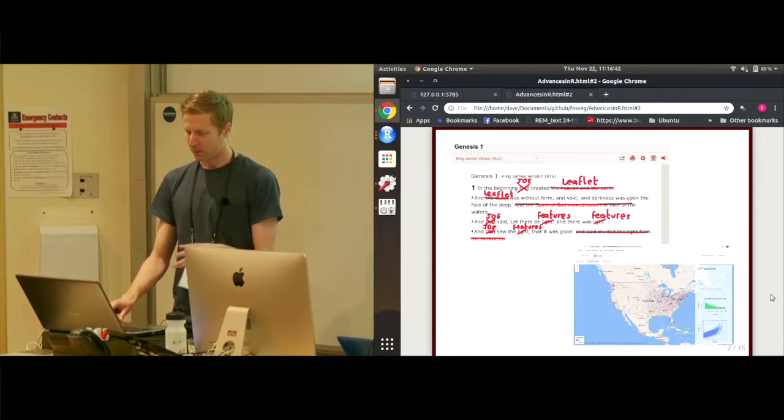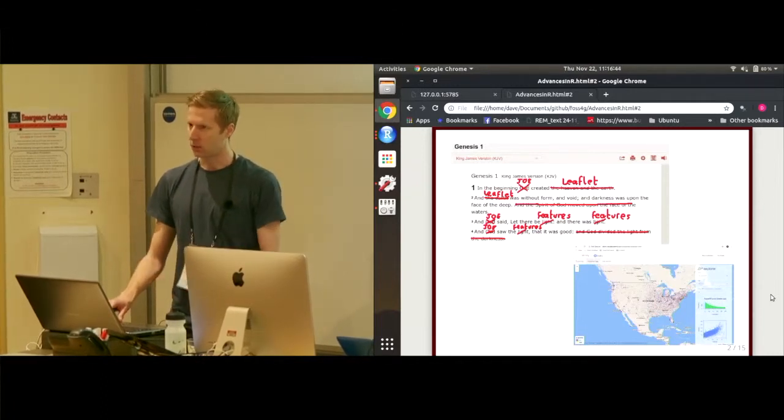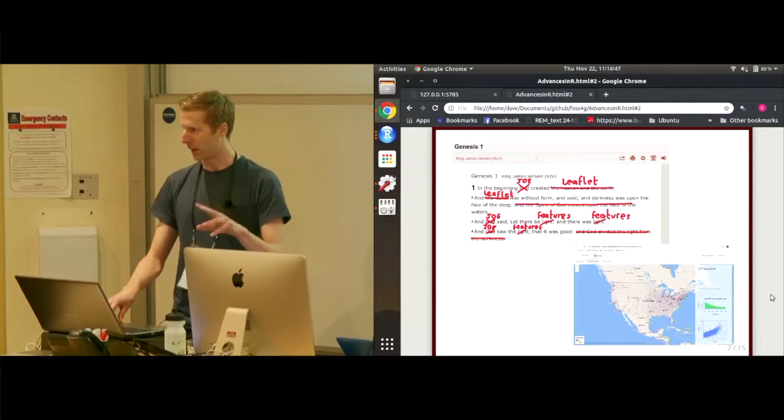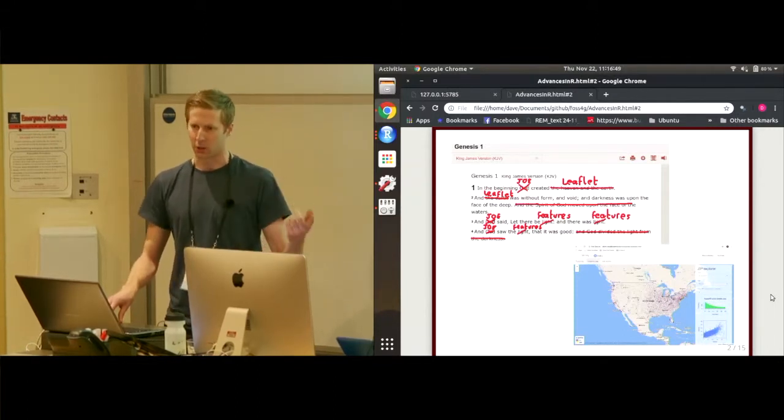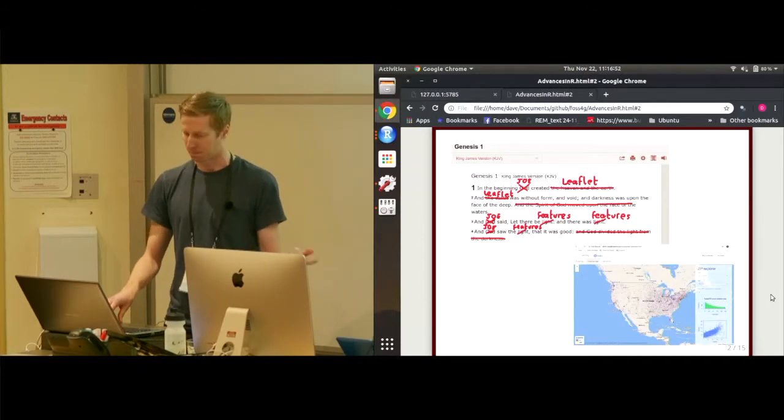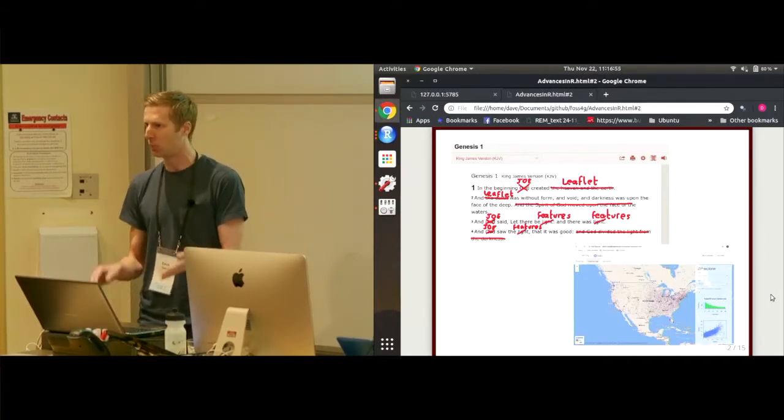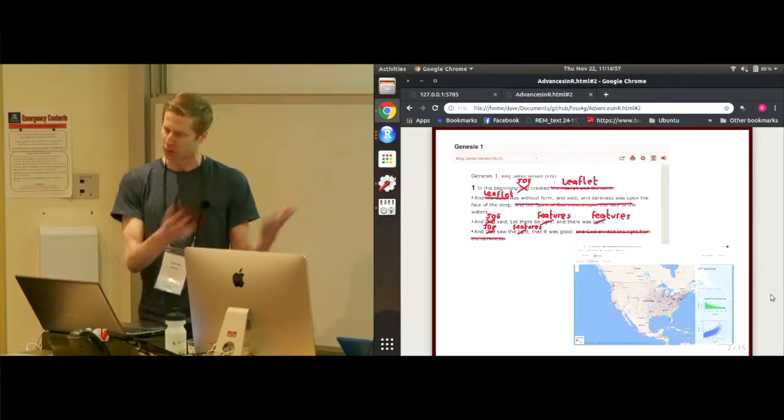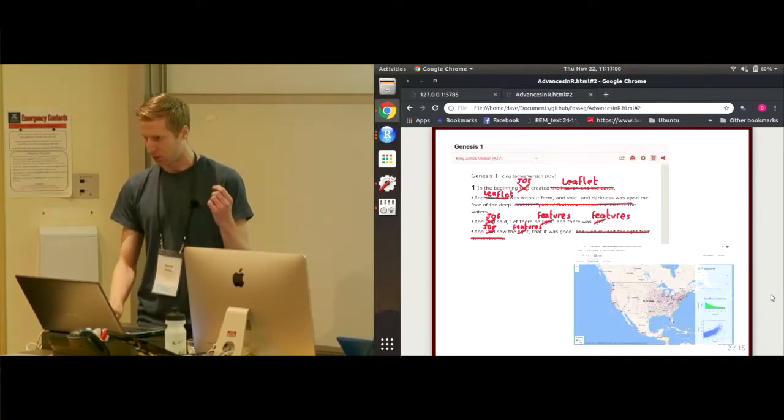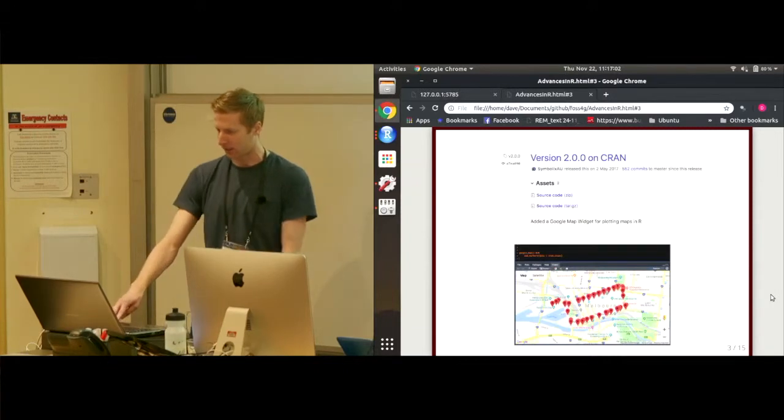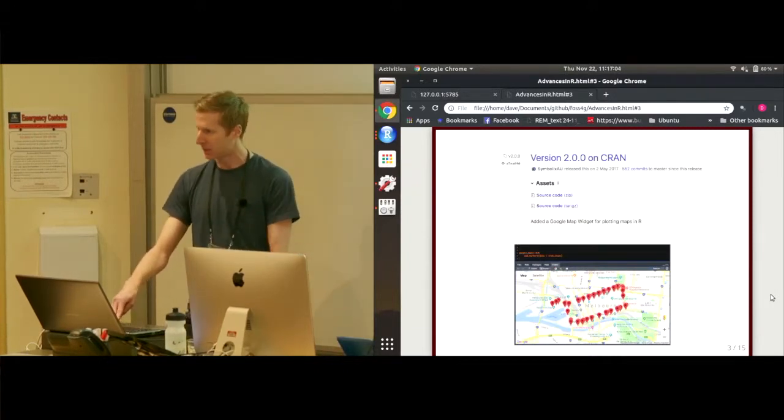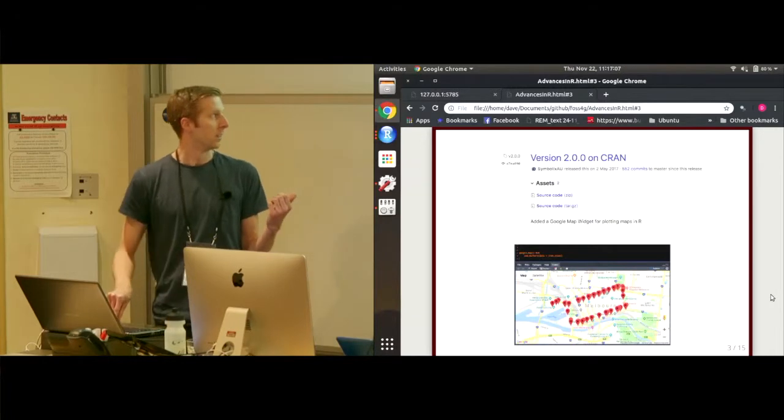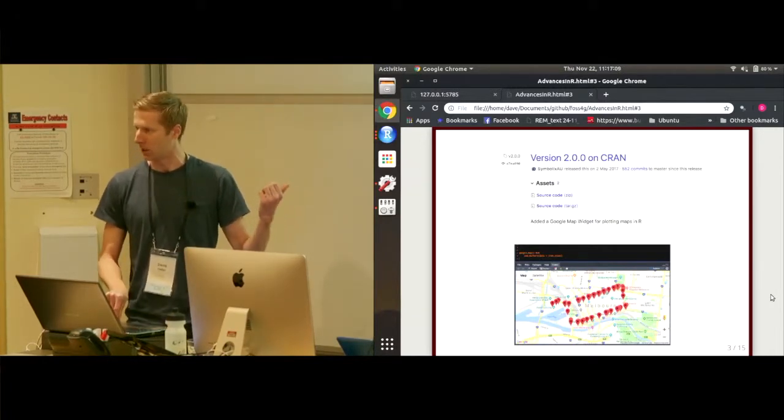Now, a year or so after this was released, I also had a package out which interfaced Google Maps API. So all the geocoding services, the directions API, the distances API. And I thought, well, given that a Google map itself is just a JavaScript library, can I build a Google map widget? Short answer, yes, I can. Released it in May 2017. That's a screenshot of it, the Google map within RStudio.